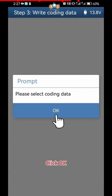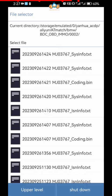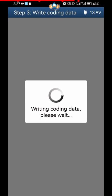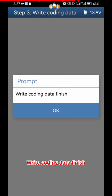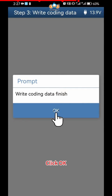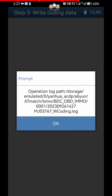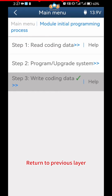Please Select Coding Data. Click OK. Select the Previously Backed Up Coding Data File. Write Coding Data Finish. Click OK. Click OK. Return to Previous Layer.